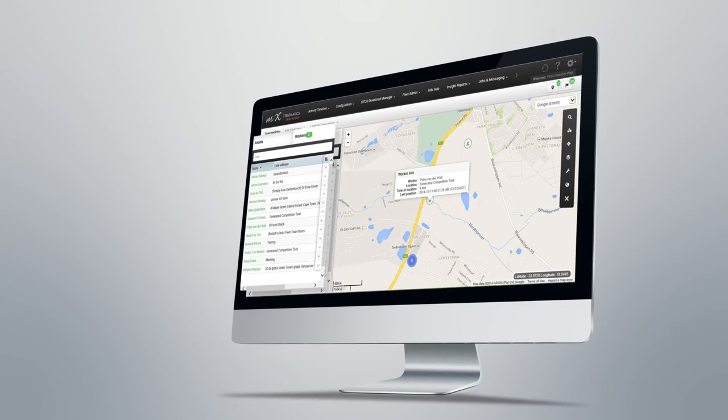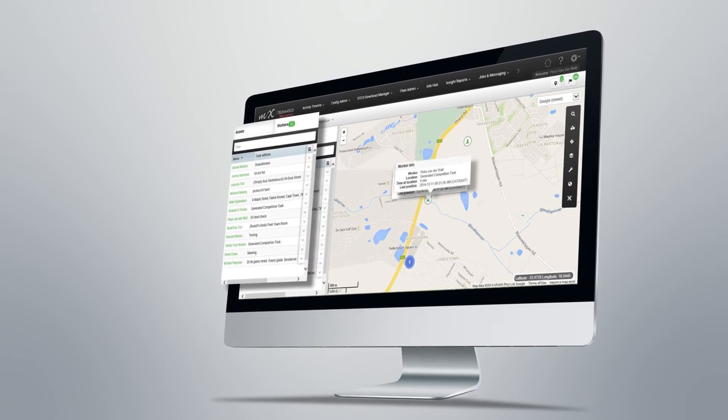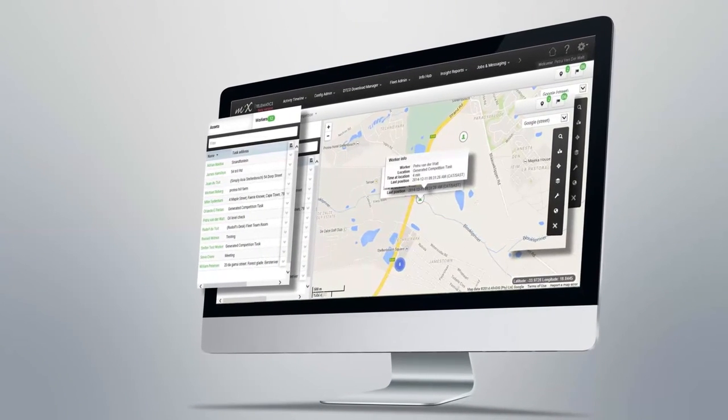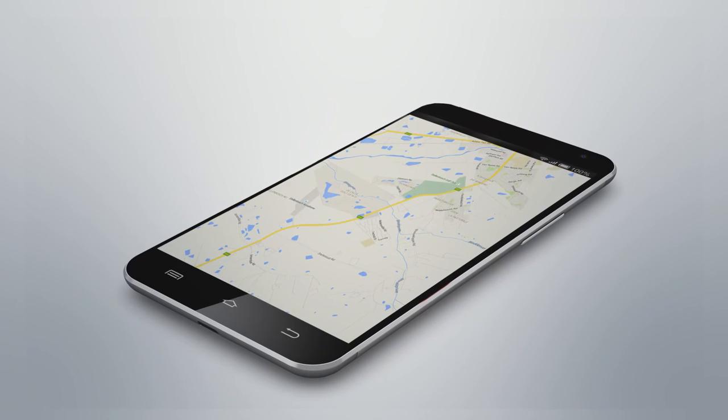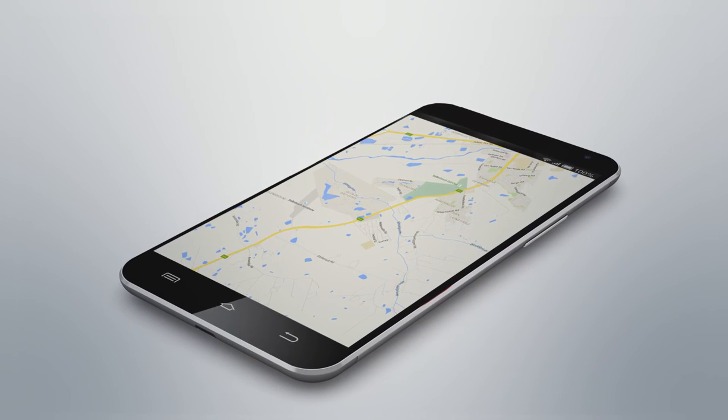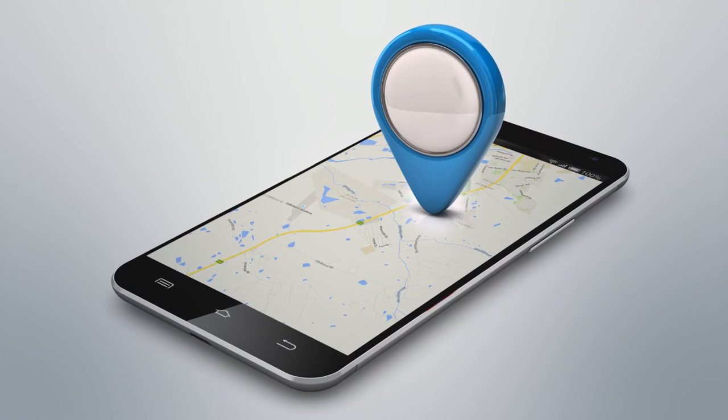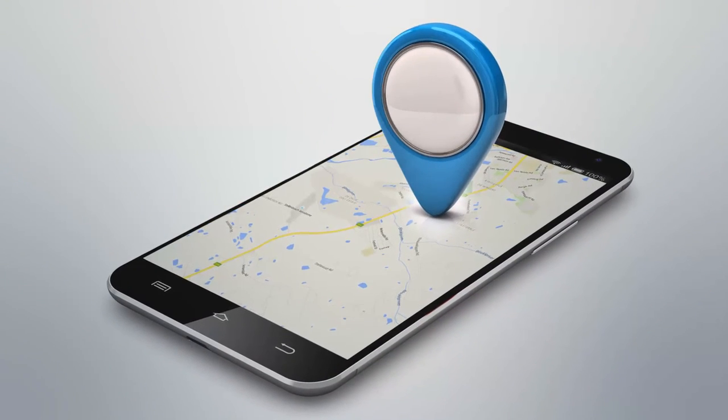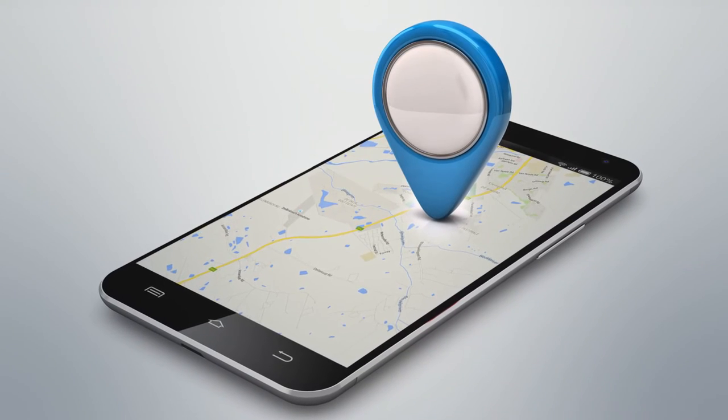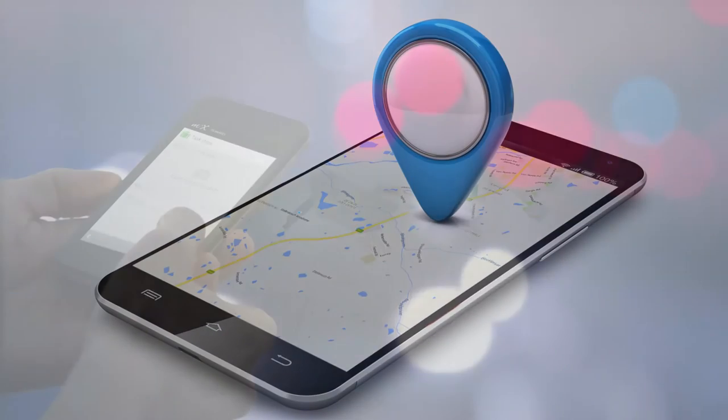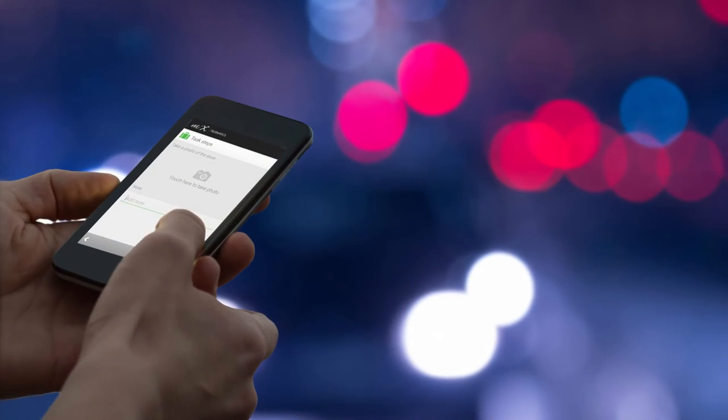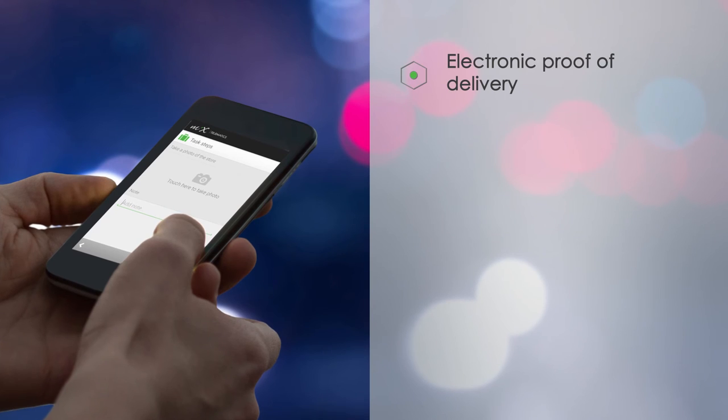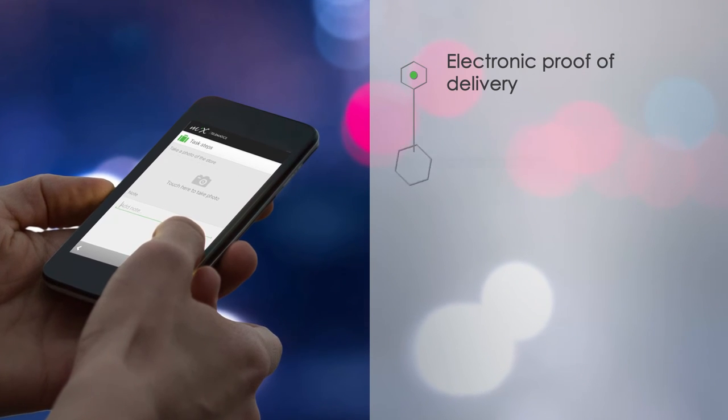The innovative template generator allows managers to set up unique tasks, processes and workflows, then locate and assign the most suitable employee to a particular site. That employee can then input the status of those tasks, scan barcodes and capture proofs of deliveries, signatures and photos.